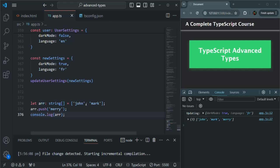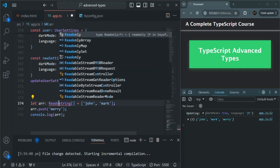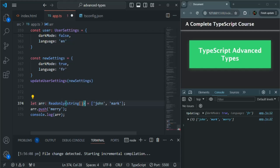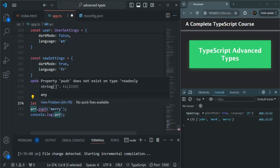For that, we can make use of the Readonly generic. Before the string type, we can specify Readonly as a generic and wrap it like this. Now when I try to use the push method here, I get an error — because now arr is read-only; I cannot change it, I cannot add or remove elements from this arr array. If I hover over push, it throws us an error: 'Property push does not exist on type Readonly'.